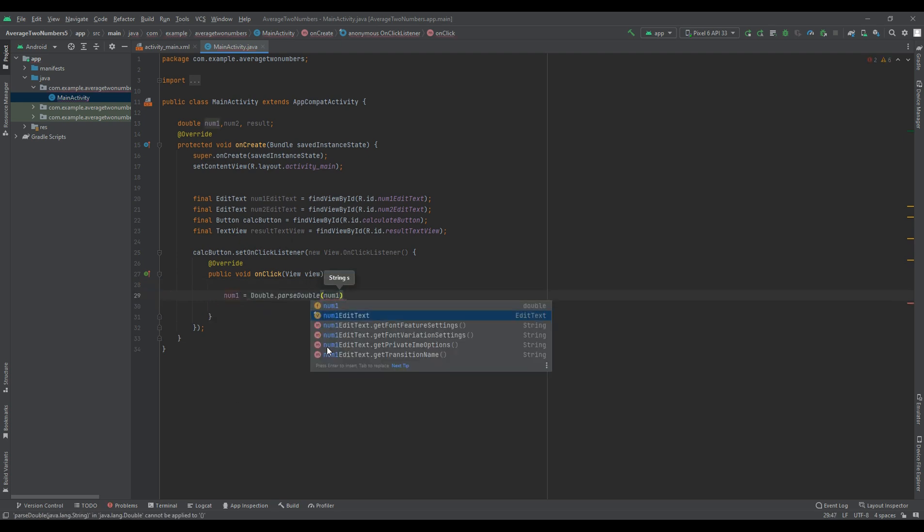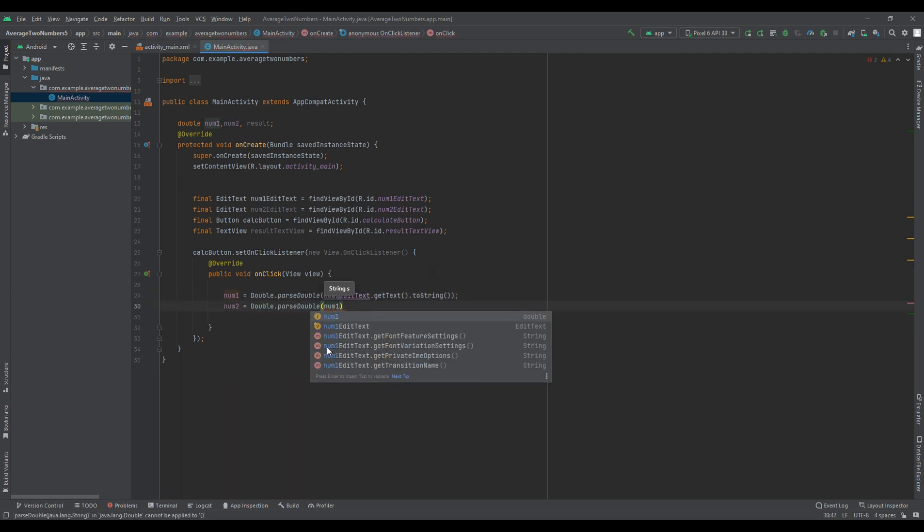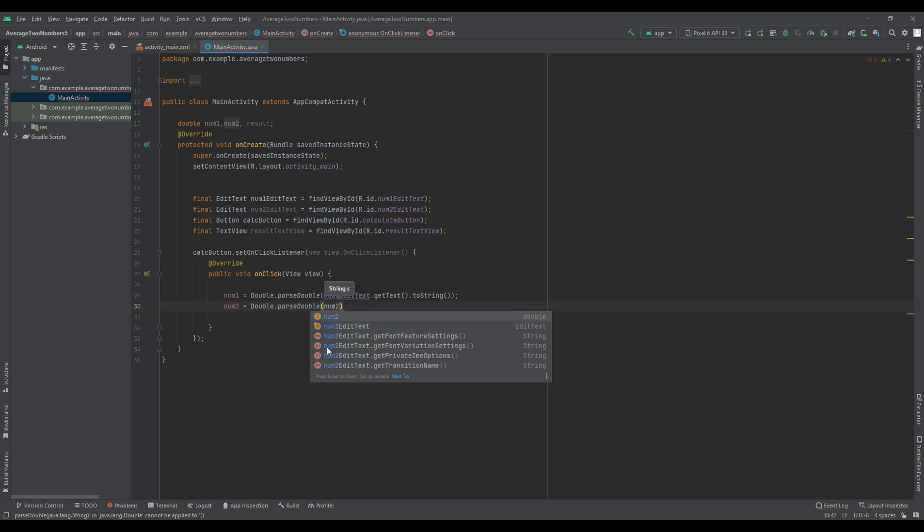To get the input numbers from the edit text views, you can use the getText method and convert the text to a number using the parseInt or parseDouble method.